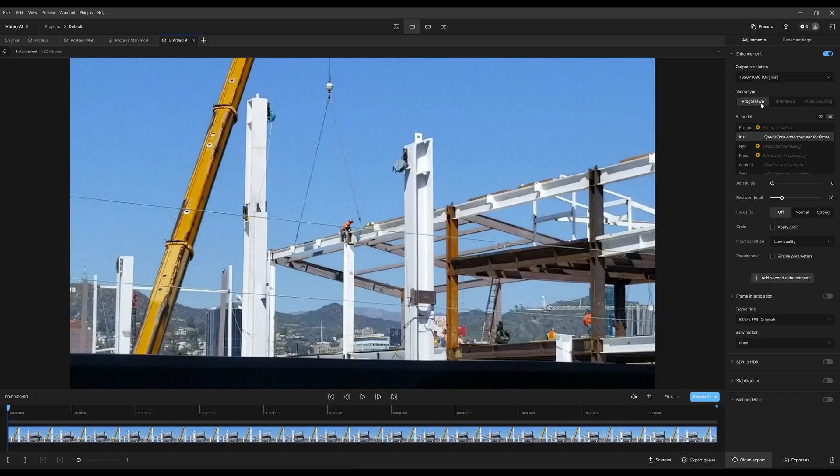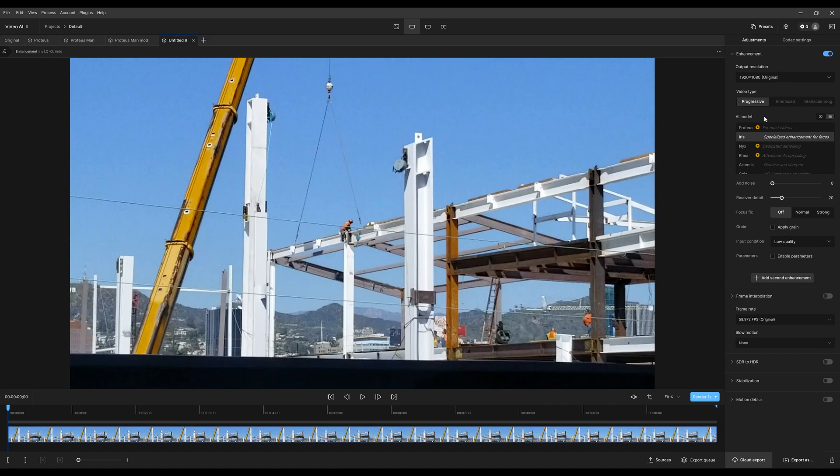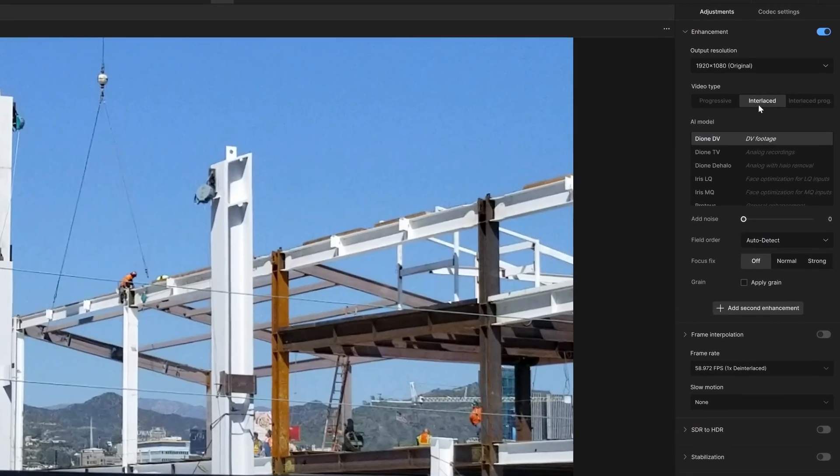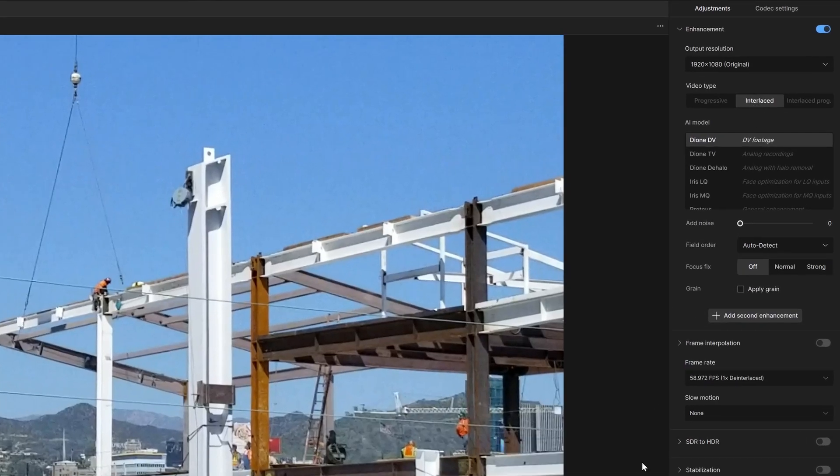For the three video types, if you're using more modern devices such as cell phones, video cameras, or anything like that that's been made within the last few years, you will most likely be using progressive. This enhances and upscales without having to de-interlace.